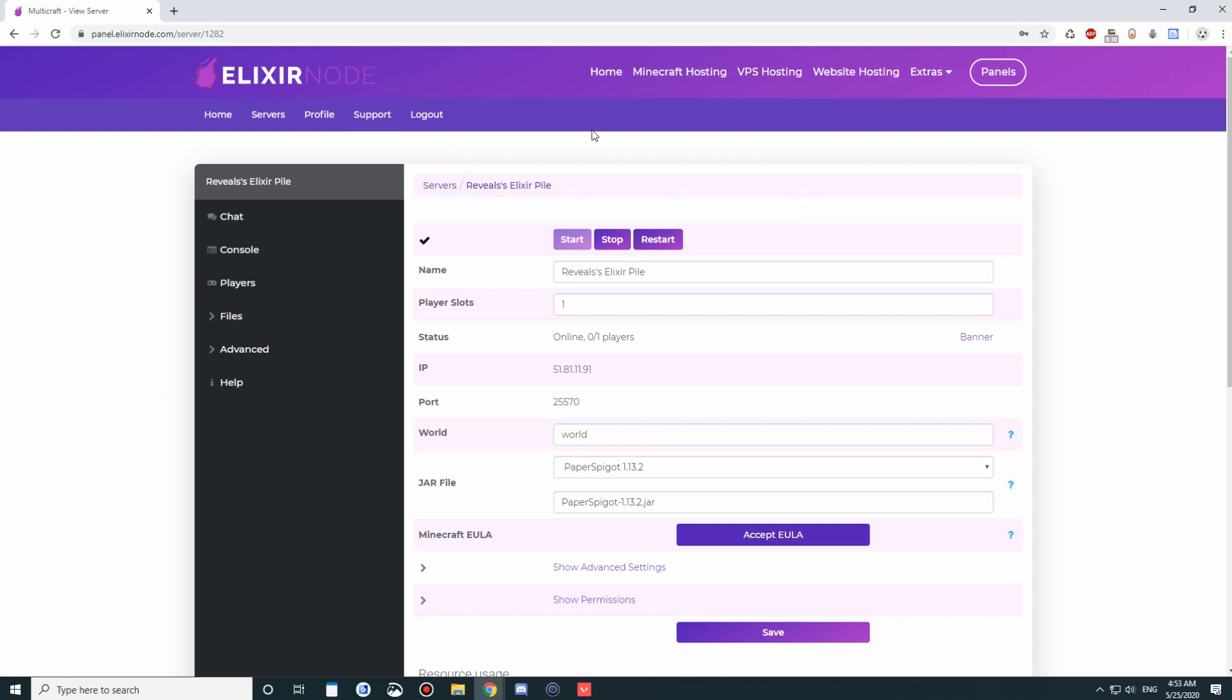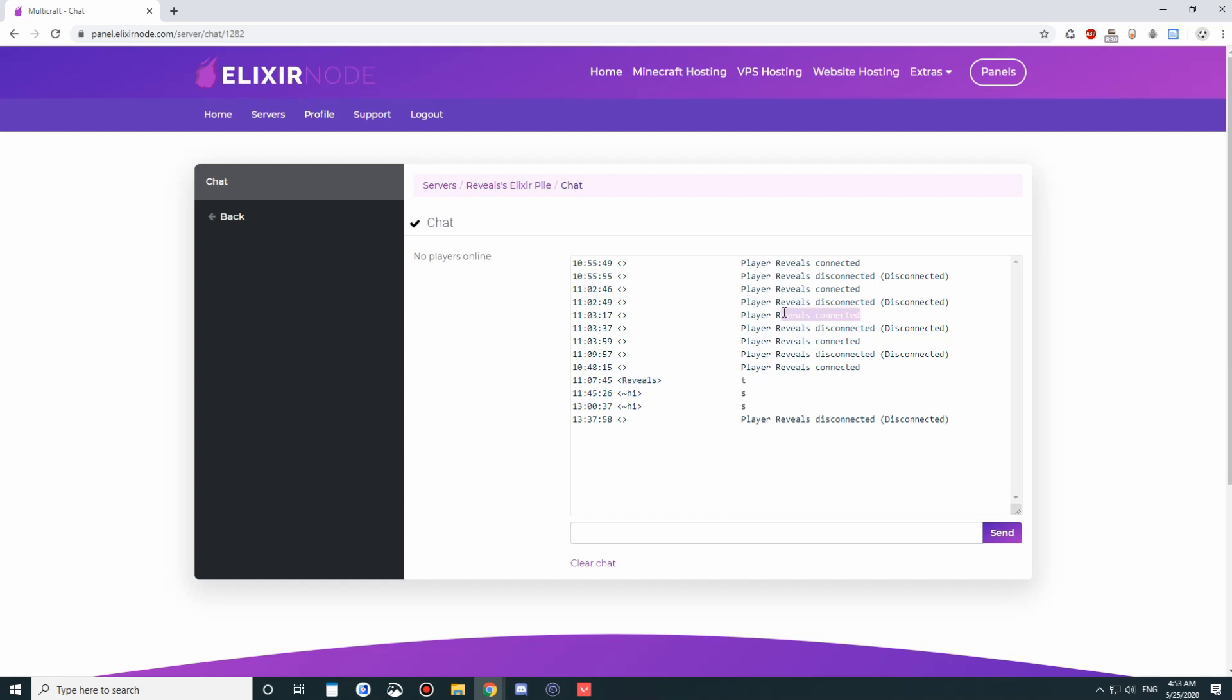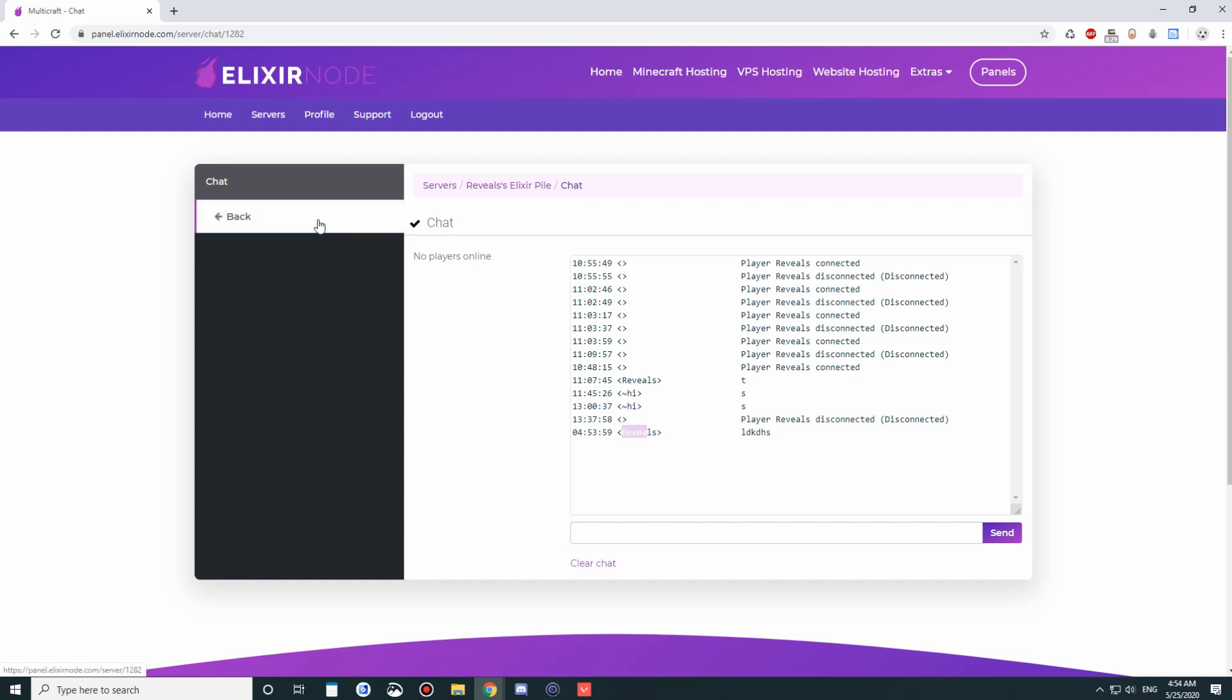Once you're over here, this is going to be your server overview. You're going to have the chat here. The chat will contain the text messages, the connect and disconnect of players, and you can even put stuff into here where the server actually talks to the players online through the username that you have. In this case, my paneled username is Reveals, so it's going to pop up as that.